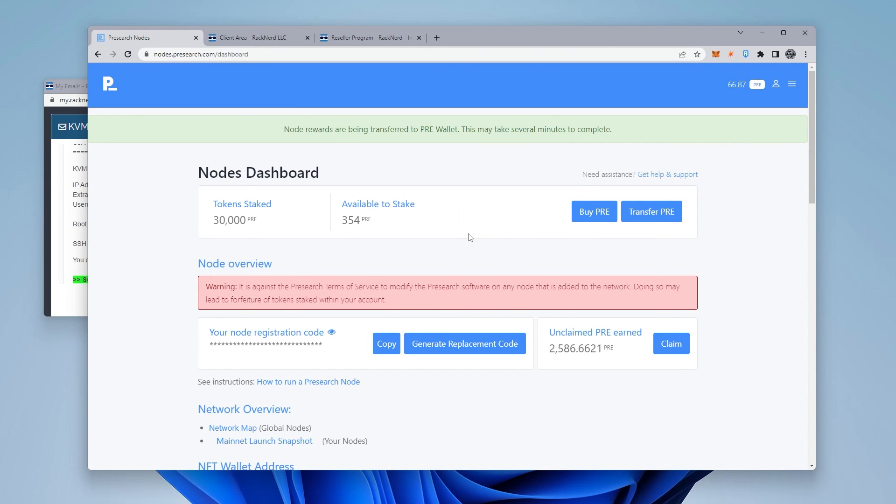That's how you create a pre-search node using Racknerd VPS. If you have any questions, go ahead and put them in the comments below. If you found this video useful, please smash the like button. Thank you for watching and I'll catch you on the next one.